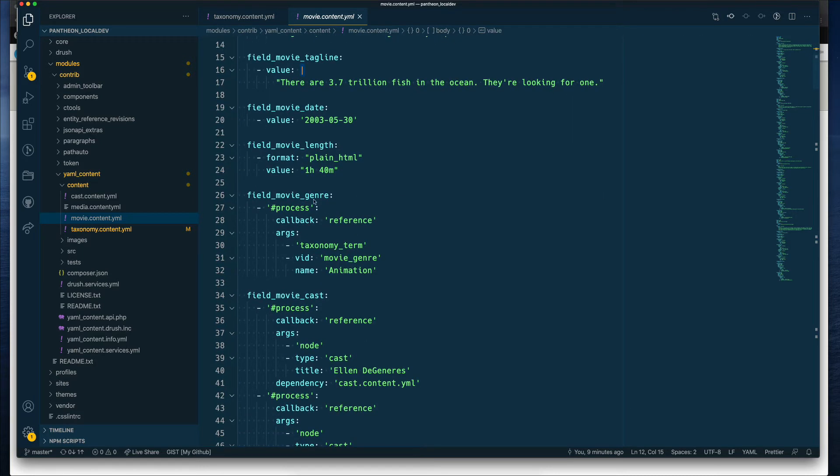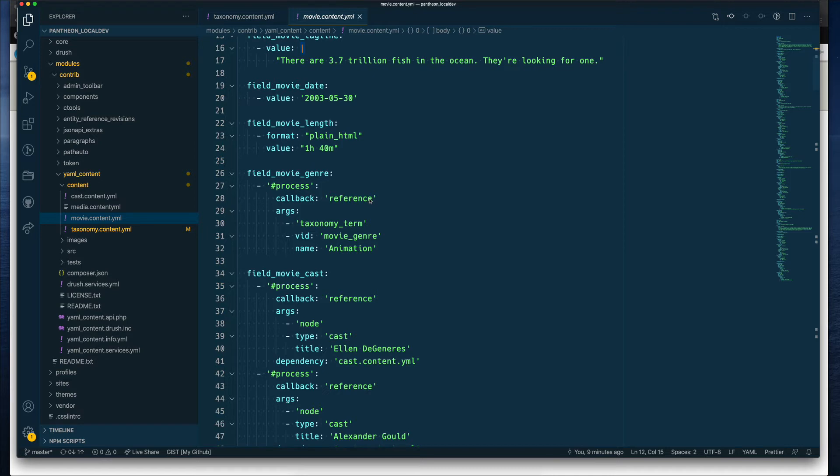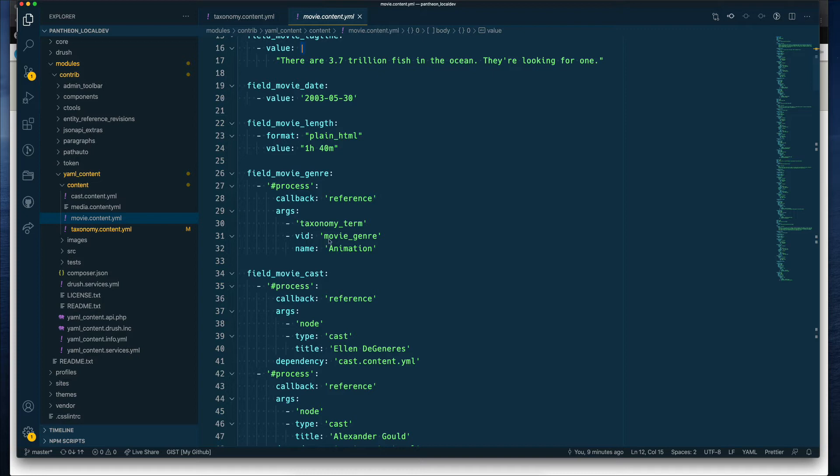And then the genres. This is when we start interacting with other entities, like the taxonomy vocabularies. So you need to do a pre-process for this, and a callback to do a reference of another entity on your site. And this part takes some arguments. First, what type of reference you're trying to make, it will be a taxonomy term reference, where the vocabulary ID is the movie_genre that we just saw. And we are picking one of the terms from that vocabulary, in this case, animation.